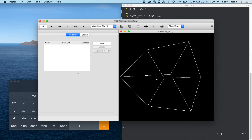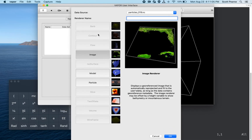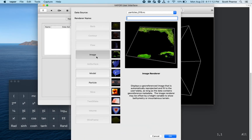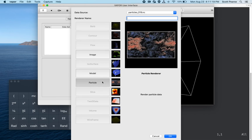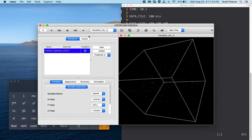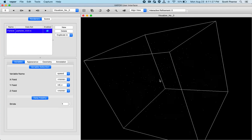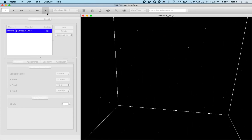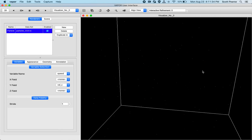I'll go back, click on the new renderer menu, and you can see that all renderers depending on Eulerian grids are disabled, but the particle renderer is enabled. I'll click OK, enable it as usual, and maximize my window. You can see all the particles within my domain, and I can play it forward and watch them travel through the domain.